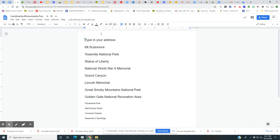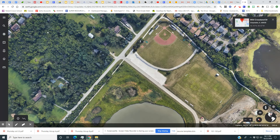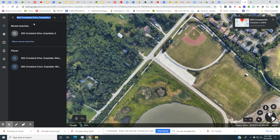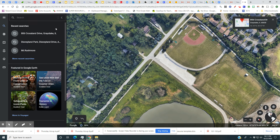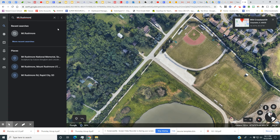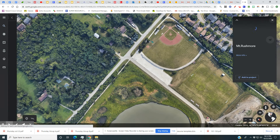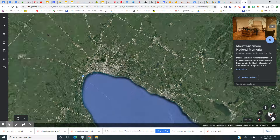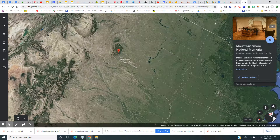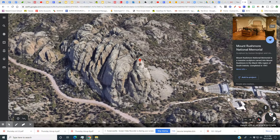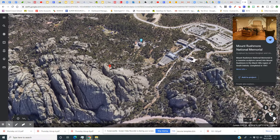Now I want to go to my first landmark. I go back to my paper with all my landmarks and monuments and highlight 'Mount Rushmore.' I go to Edit, Copy, then go back to Google Earth and click the magnifying glass. I paste with Ctrl+V and there's Mount Rushmore — I click on it.